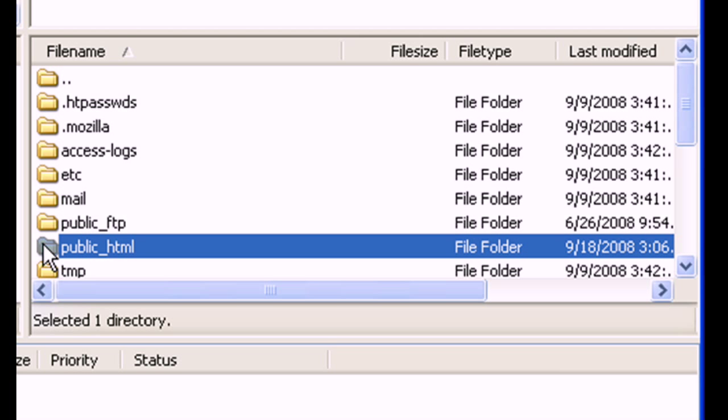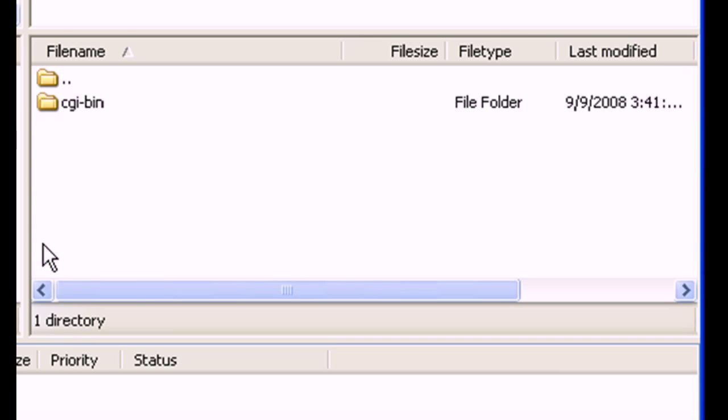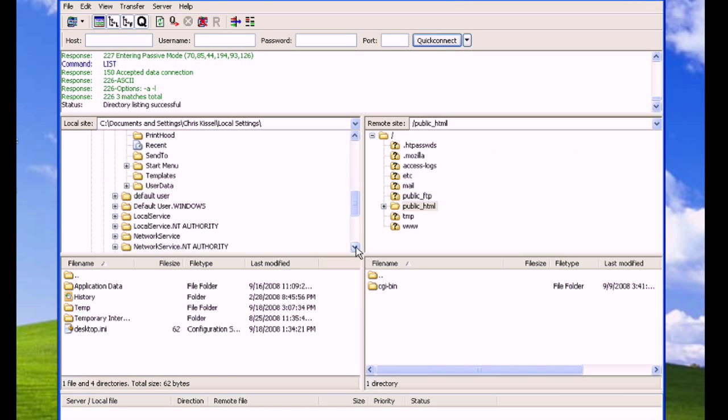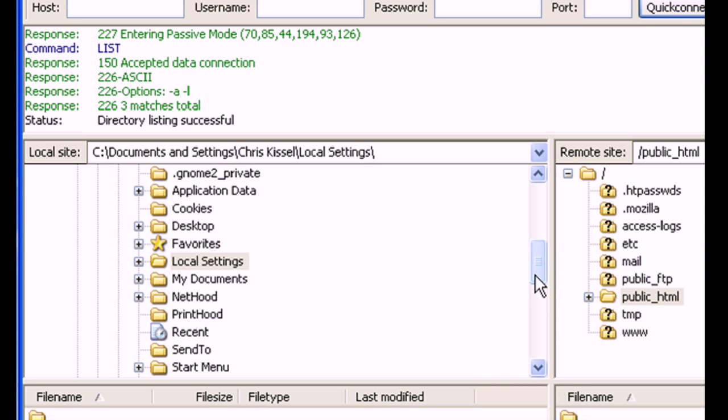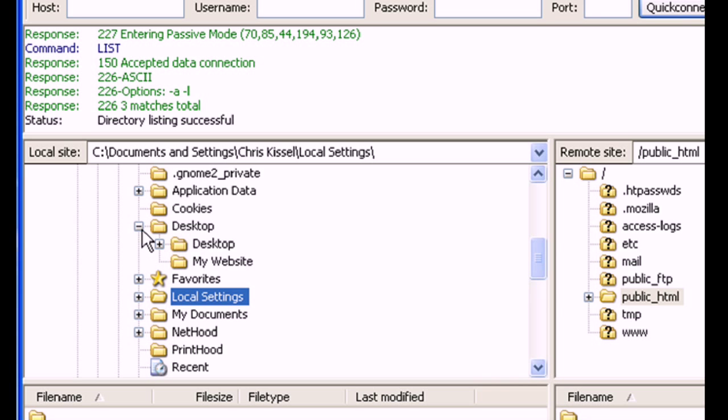In the server view, open the public_html folder. Then in the local view, browse to the location where your web content is stored.